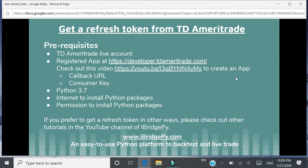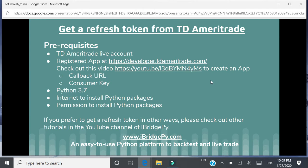If you have not done so, you can check out this video on YouTube to create an app there. After you created this app, you will have two things which are needed to get a refresh token. The first one is callback URL. The other one is consumer key. So you need these two things to get a refresh token from TD Ameritrade.